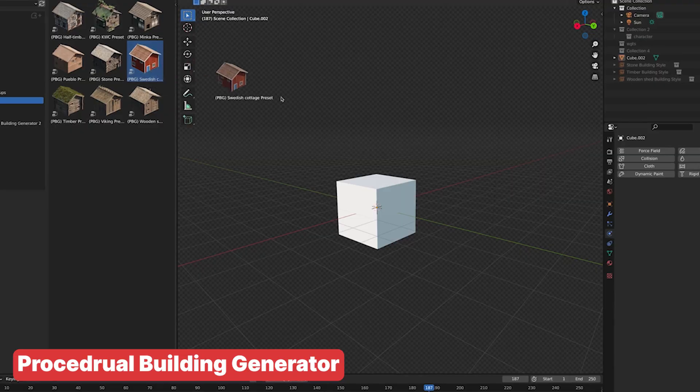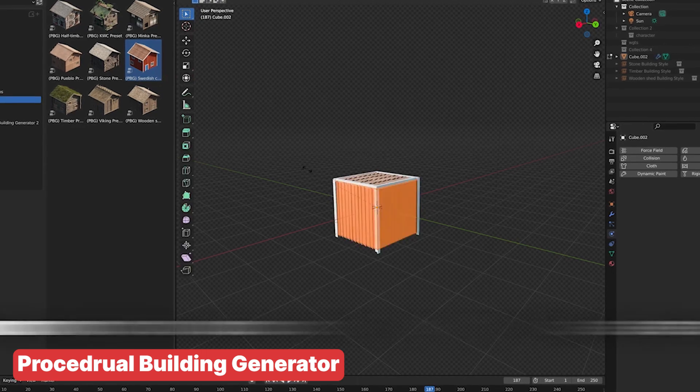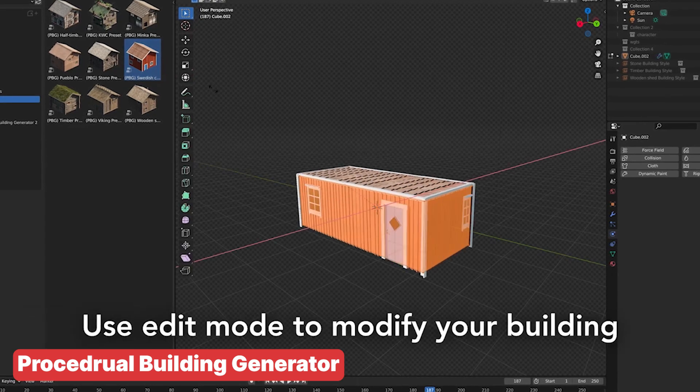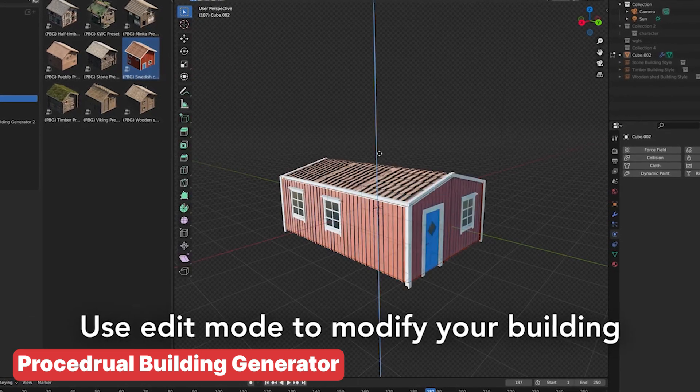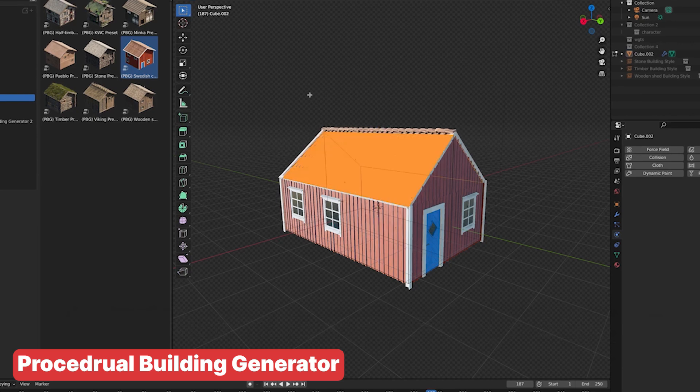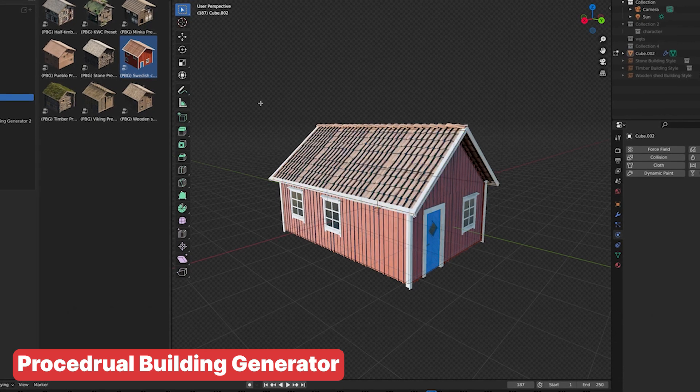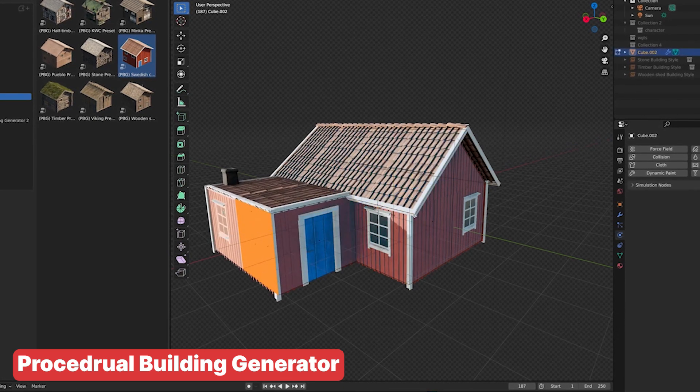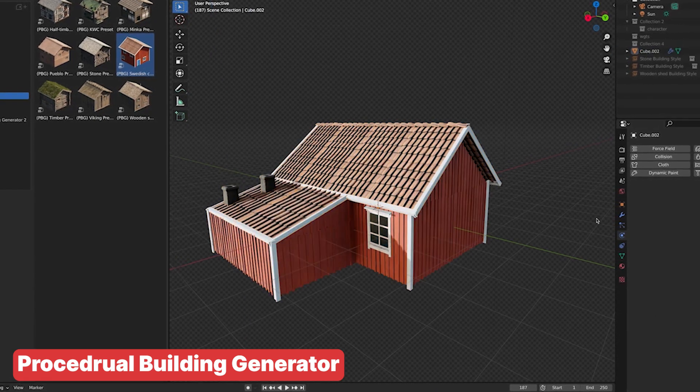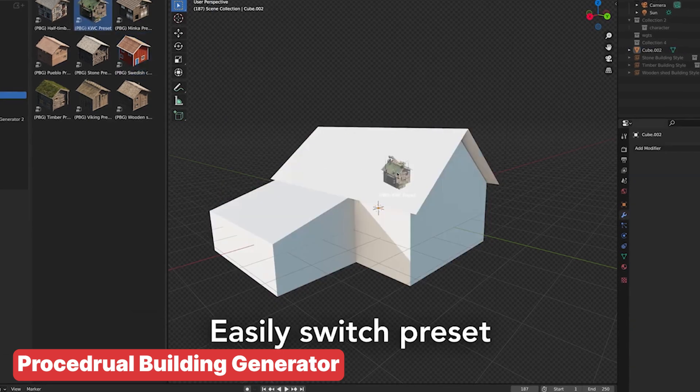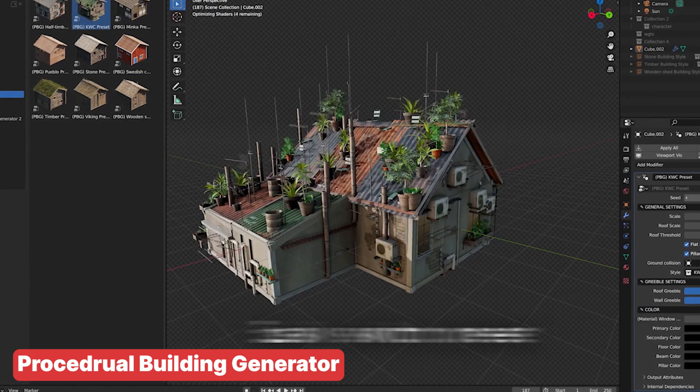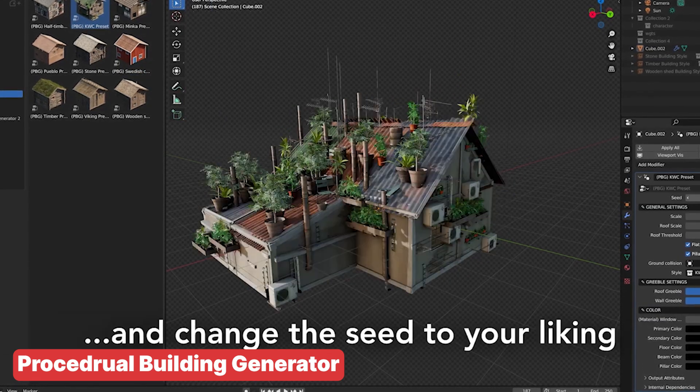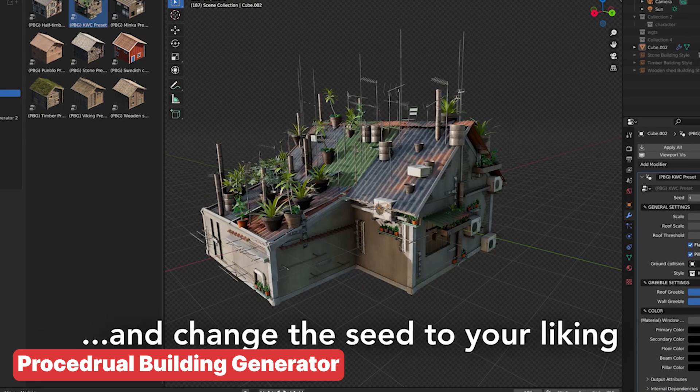If your game is set in a city, the procedural building generator is perfect for game developers looking to create expansive, detailed environments quickly. It allows you to create modular buildings that can be adjusted to fit the style of your game. Whether it's a modern skyscraper or a rustic cabin, you have full control over the building parameters, making it easy to create a diverse cityscape.